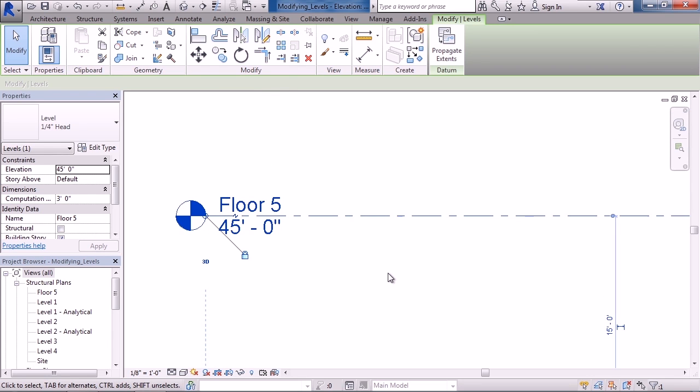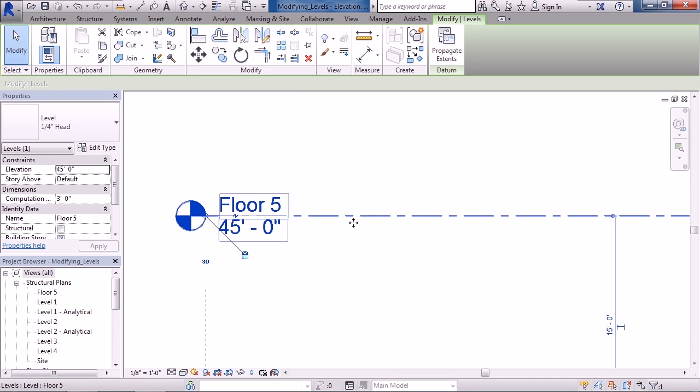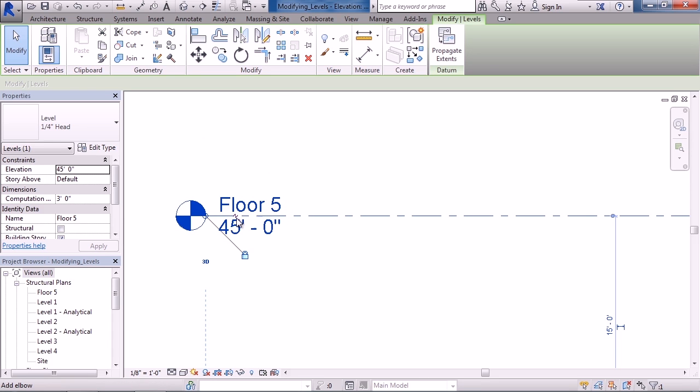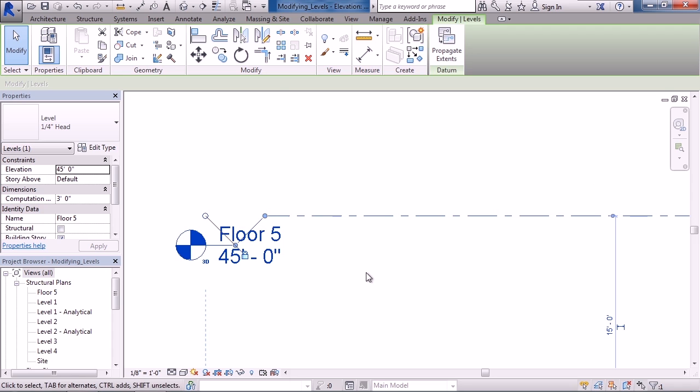Sometimes you may need to create a jog within the level line depending on where it's located. When you click on the level line, a jog symbol appears between the text. If you click that symbol, it produces an elbow.